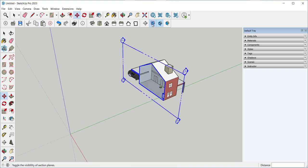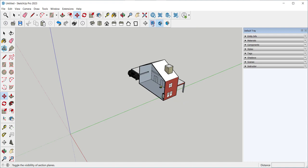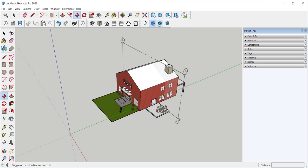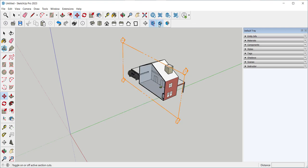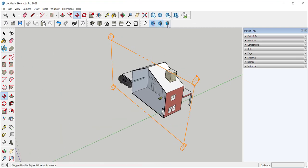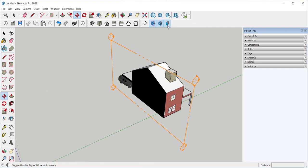This icon toggles the section plane on and off. This toggles the cut on and off, and again, this toggles Fill.